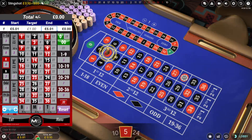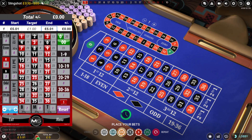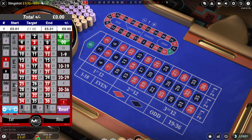5, fair enough. Lost 10 pence, doesn't matter. So I want to get 4 wins on this table. My target is 4 wins. I've had 1 win so far. I'm just going to make a note of that, otherwise I'll forget.